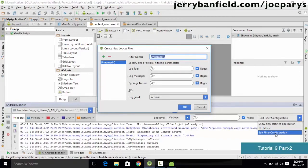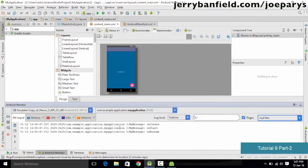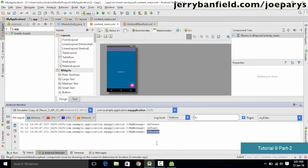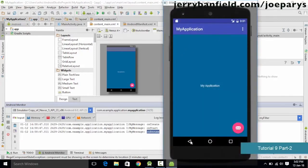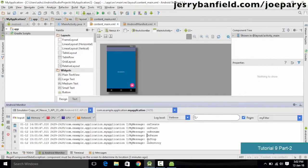Name the filter "my filter" and set the log tag to "my message" — the tag name used in our code. Click OK and only events with the "my message" tag will display. You can see the first state was onCreate (loads the UI), then onStart, then onResume (activity is visible). Pressing the back button triggers onPause then onStop.